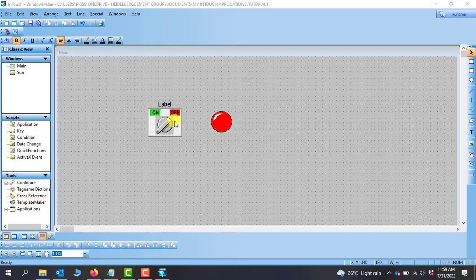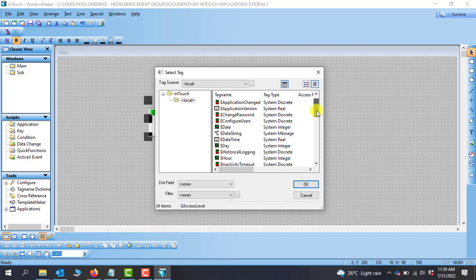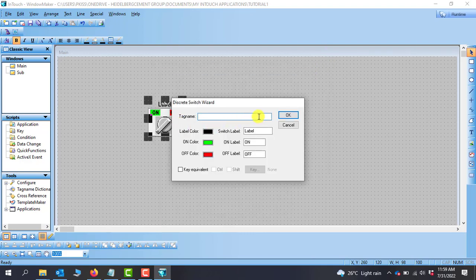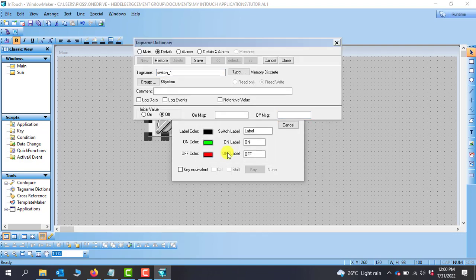To assign tags you can double-click the object and then we have the tag name field. You can delete what is there because this is just an example. If the tag is already created and you want to fetch it from the tag dictionary, you can double-click and it will open the tag dictionary for you. We've not created any tag in this project yet, so I will close it and give this one a specific tag name — I'll call this Switch_1. I click OK, and immediately it asks you to define the switch. You click OK again and it opens the tag dictionary for you automatically.